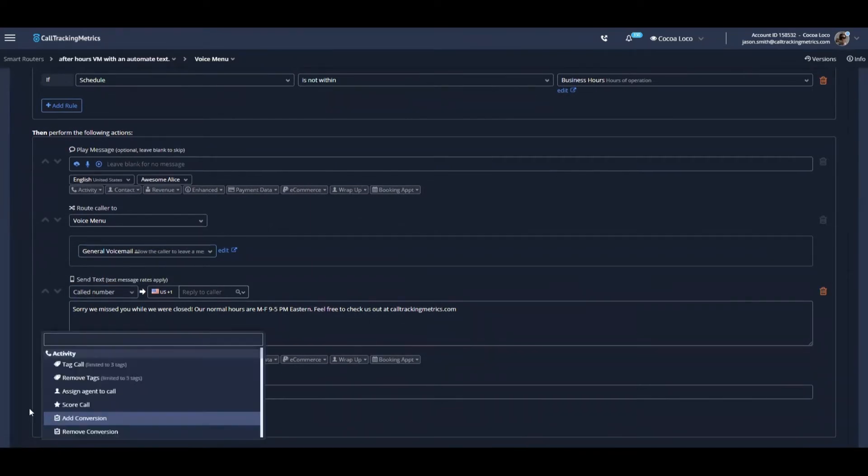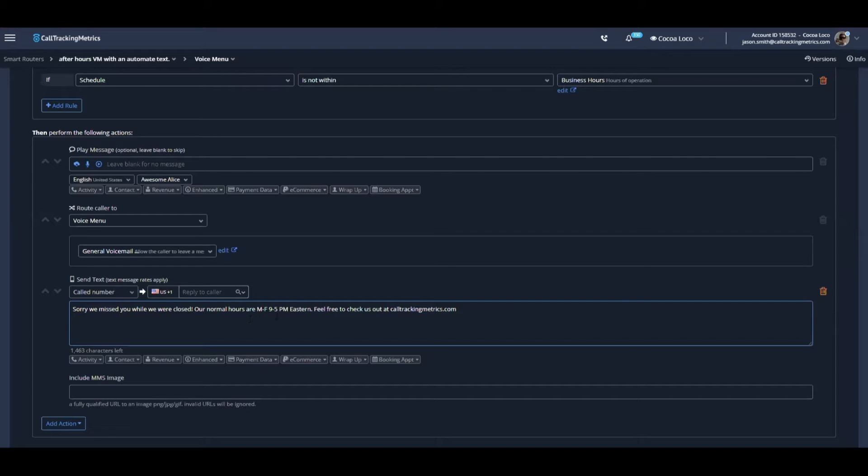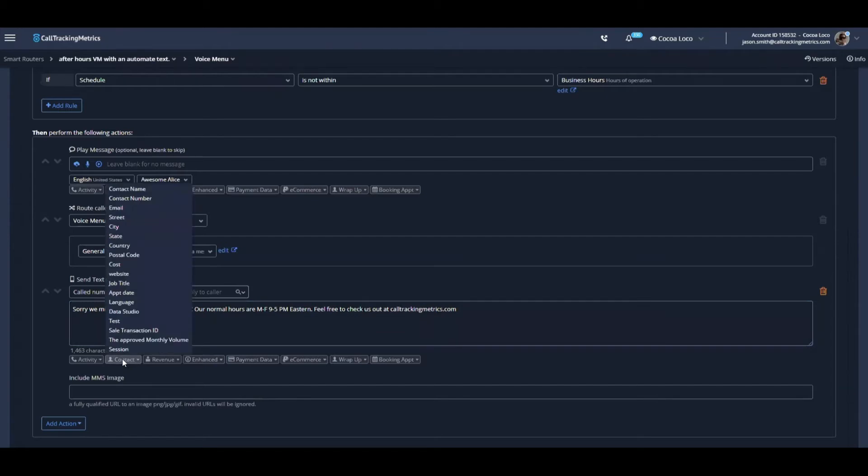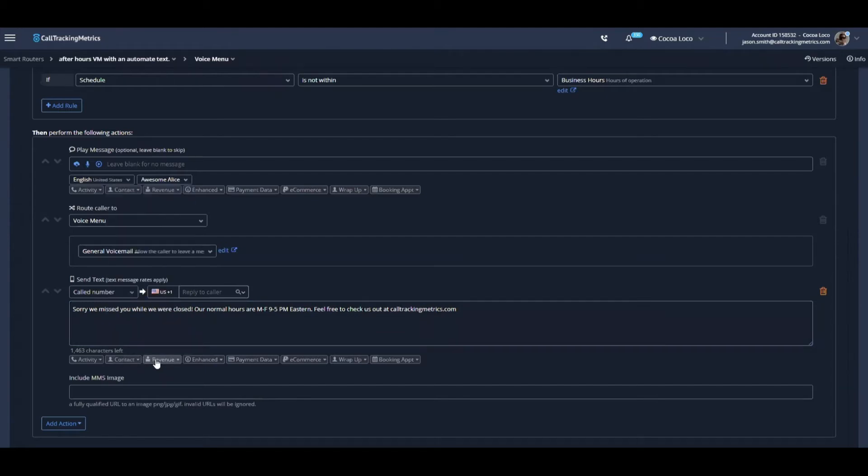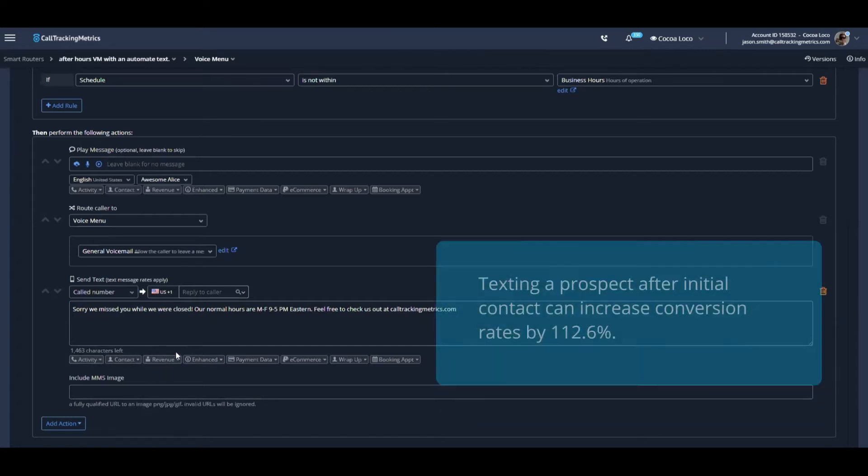And I added the text message by adding an action here. In this case, the text message that we're going to send out to a caller that calls in after hours is, sorry, we missed you. Well, we're closed. Our normal hours are Monday to Friday, 9 to 5 PM Eastern. Feel free to check us out at calltrackingmetrics.com. You can see that this message can be customized and it can also be personalized with information from these tokens that we have available here from the activity, the initial missed call event.